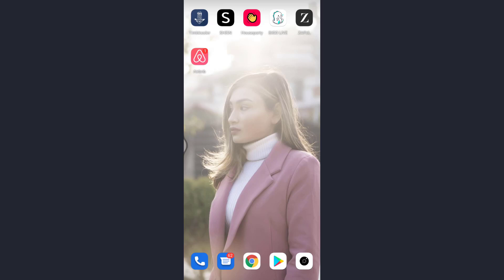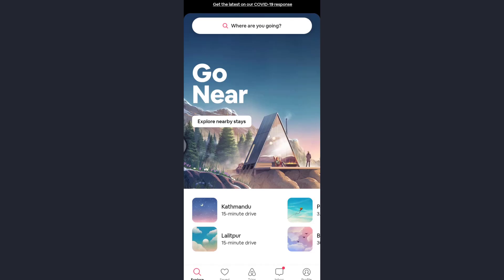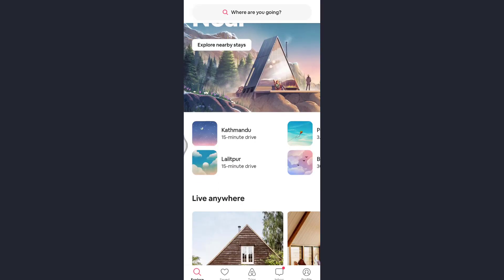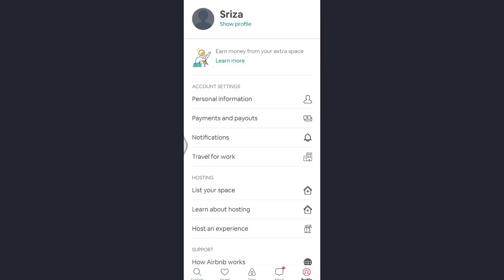So here I'll be opening the Airbnb app first. As you can see, my Airbnb account has been displayed on the screen.